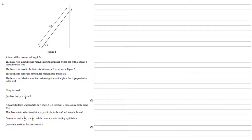A beam AB has mass m and length 2a. The beam rests in equilibrium with A on rough horizontal ground and with B against a smooth vertical wall. The beam is inclined to the horizontal at an angle theta as shown in figure 2. The coefficient of friction between the beam and the ground is mu. The beam is modeled as a uniform rod resting in a vertical plane that is perpendicular to the wall.